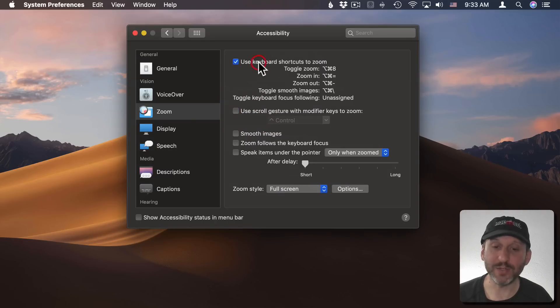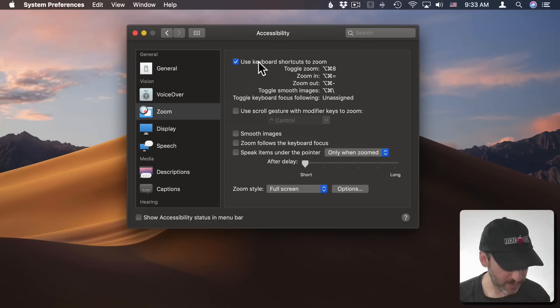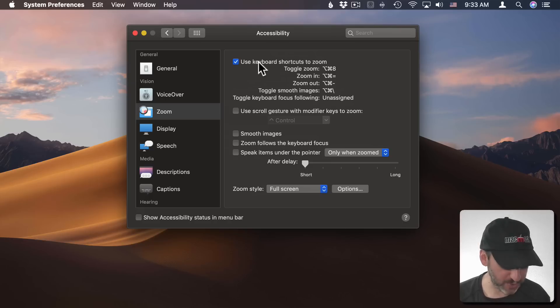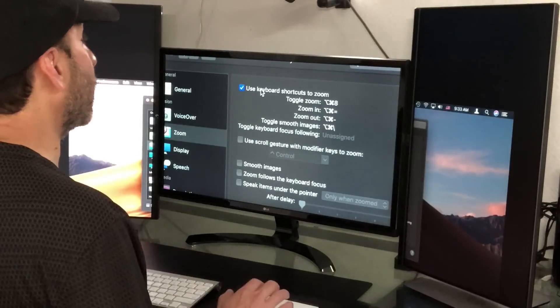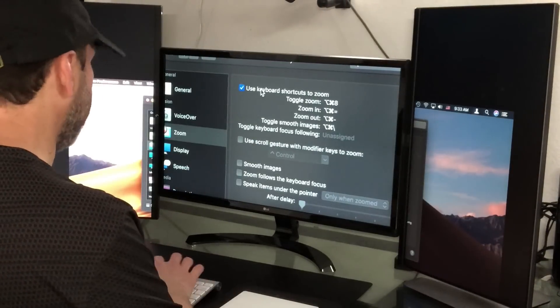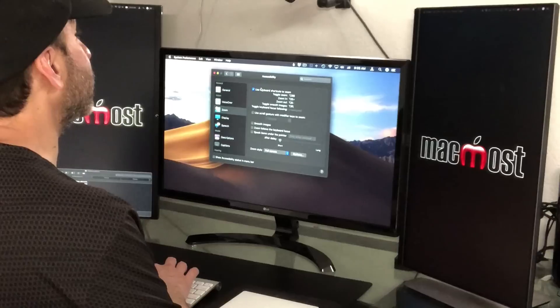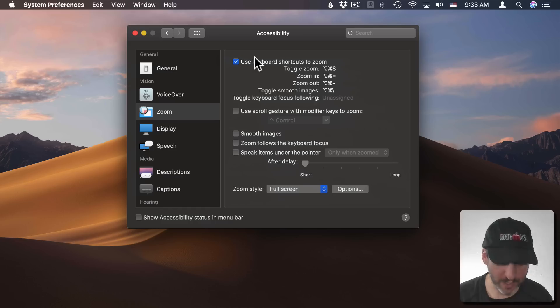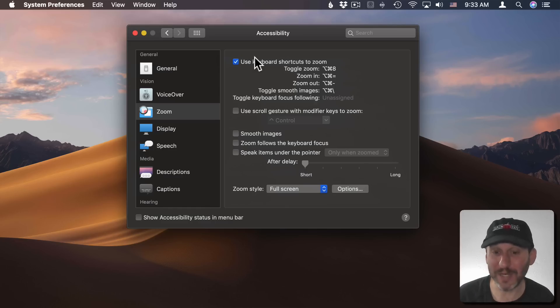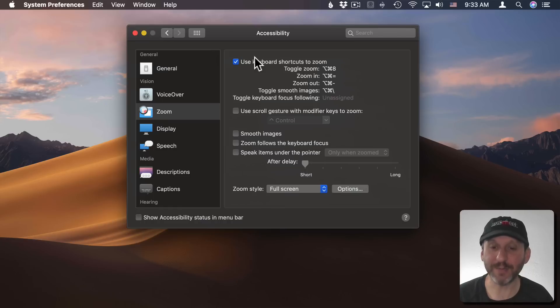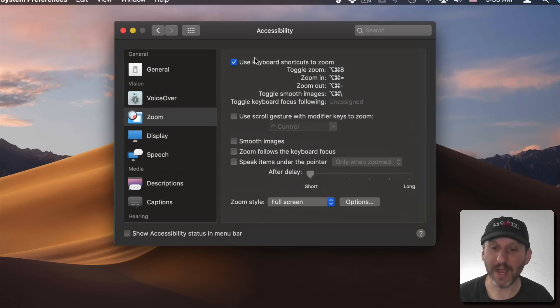But if I go and use the keyboard shortcuts then I can either use Option Command 8 to turn it on and then the same thing to turn it off, or I can just use Option Command and then the plus or minus keys, or technically the minus or equal keys, with the Option and Command key.